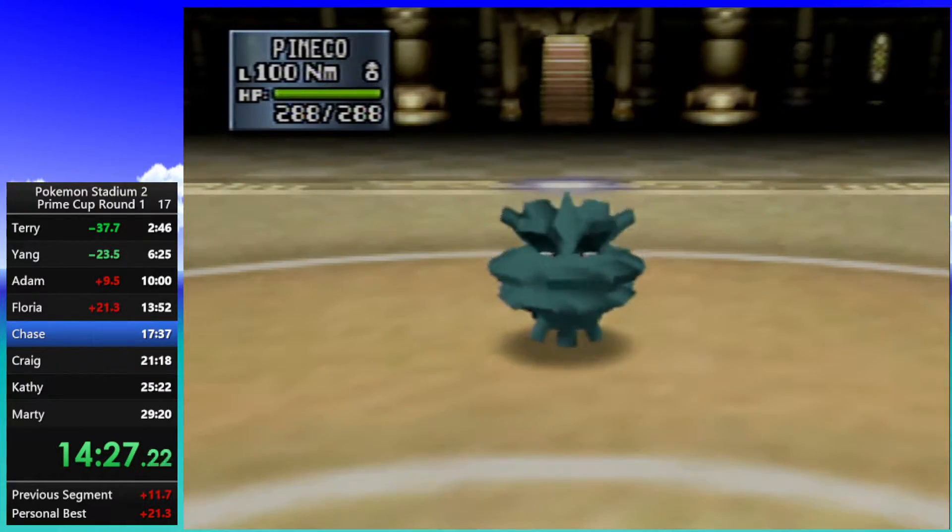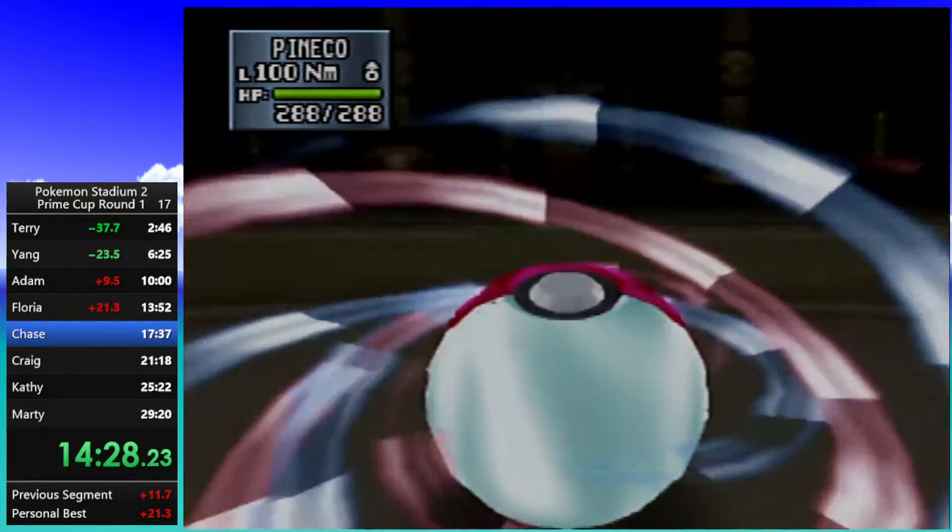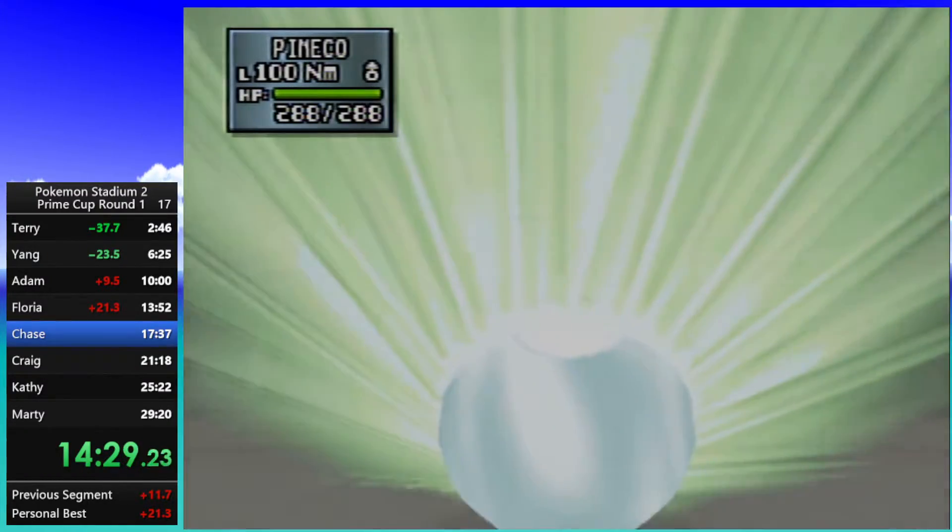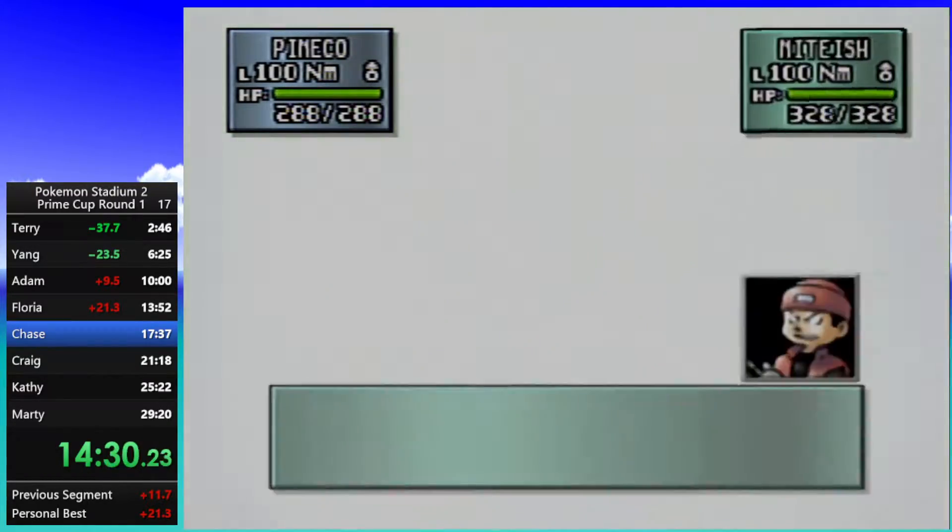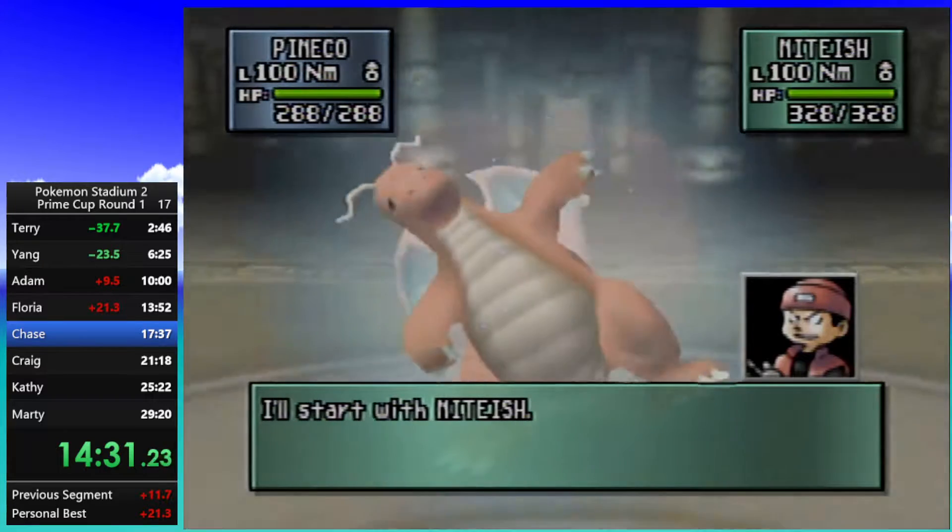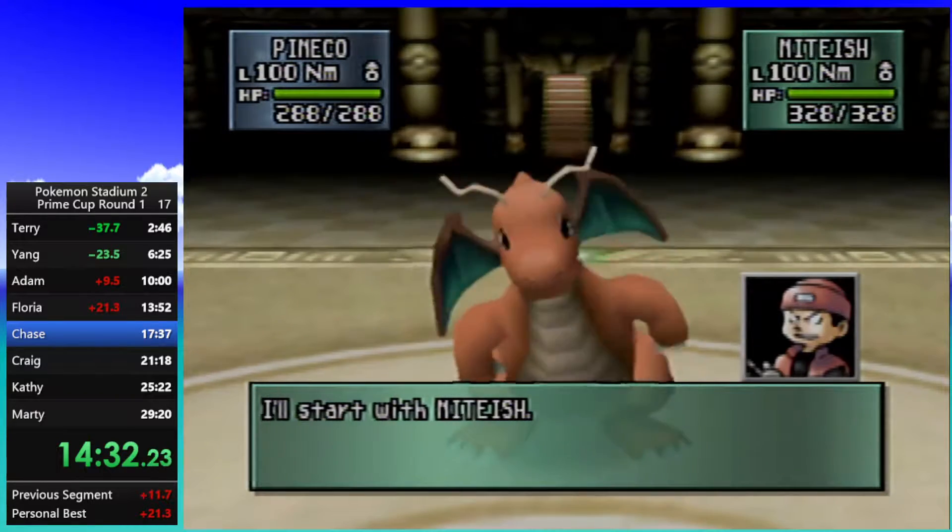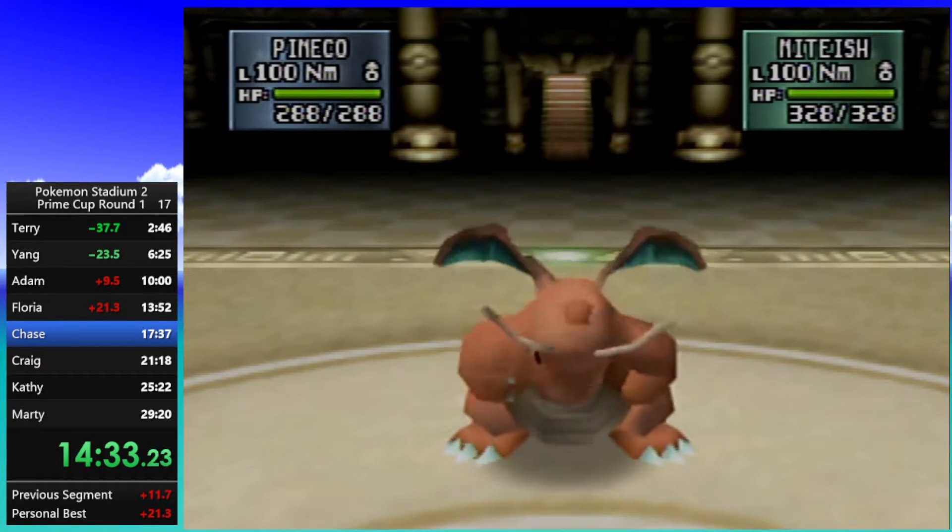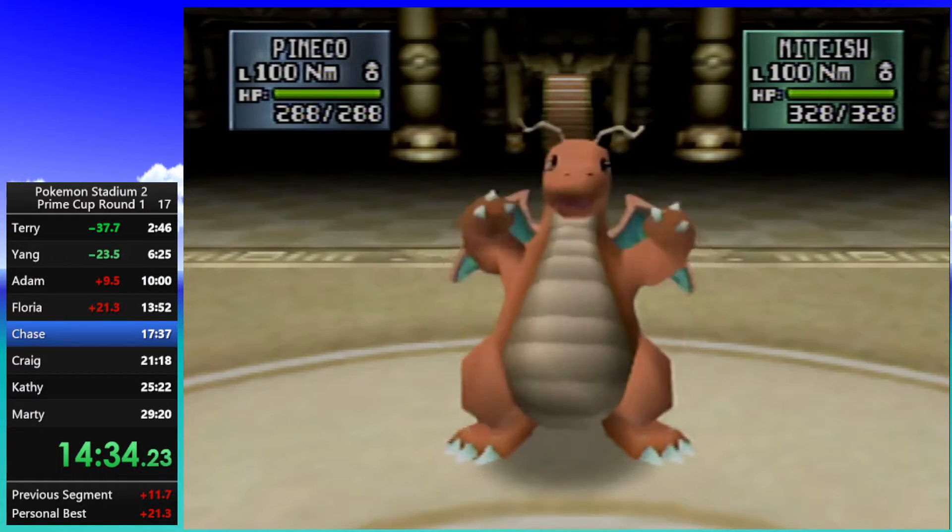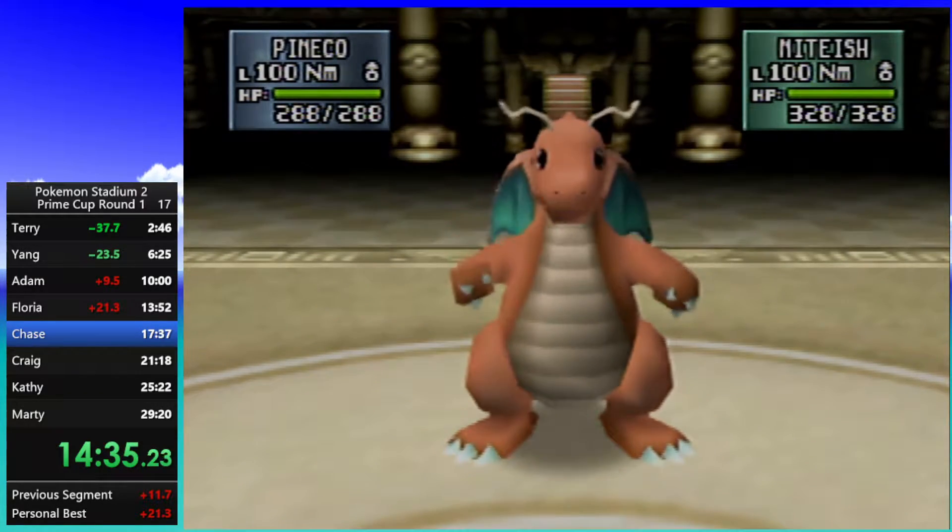Let's see... Dragonite again, isn't it? Never variety with this guy. Just loves to bring out Dragonite.